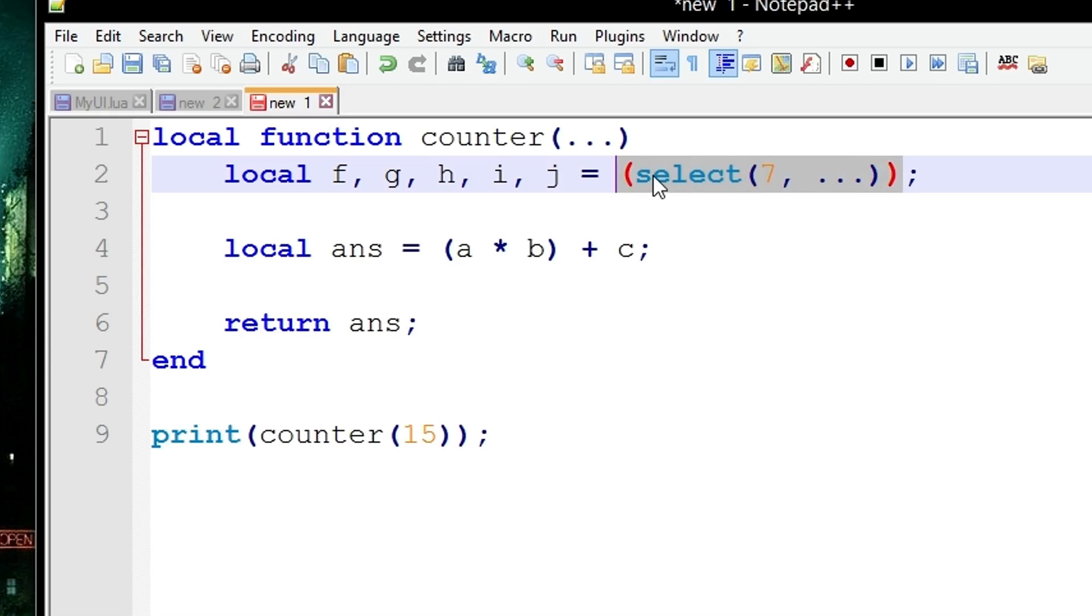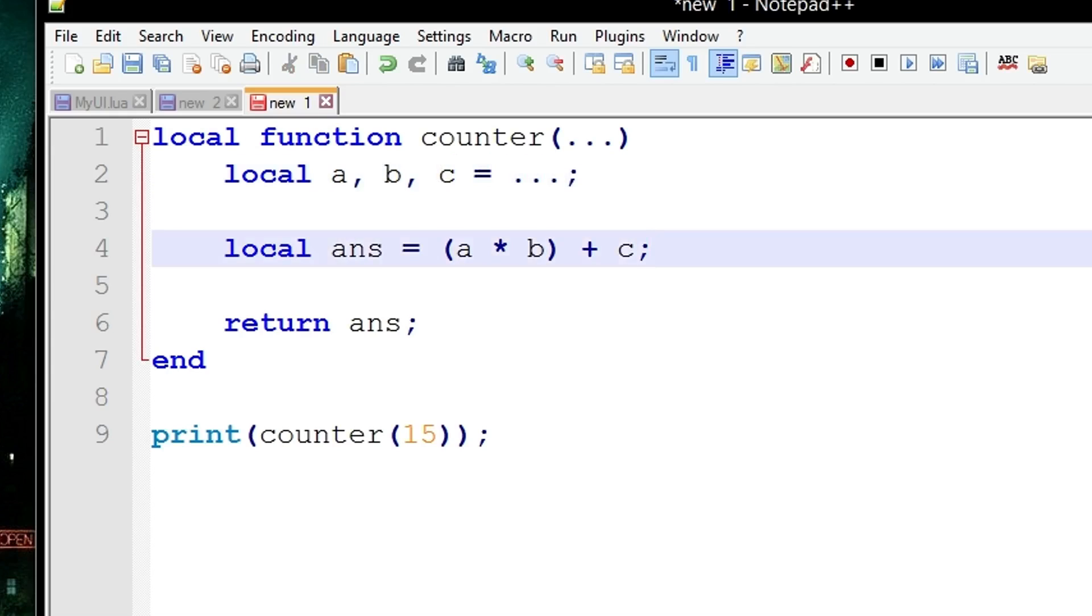So let's reset the function again to what we had before. Now let's create another example of what happens if you needed to know the length of the dot dot dot, the variable argument list. Let's just call it a list from now on because that's getting a bit too hard and annoying to say.